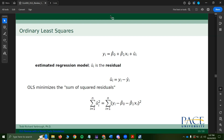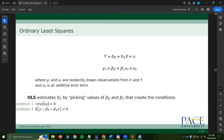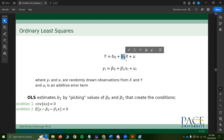So just to briefly remind you what ordinary least squares does: OLS is an attempt to estimate population coefficients. The population equation is: population y equals some function of x, where b1 is the population marginal effect of x on y, b0 is the intercept, and u is the error term.